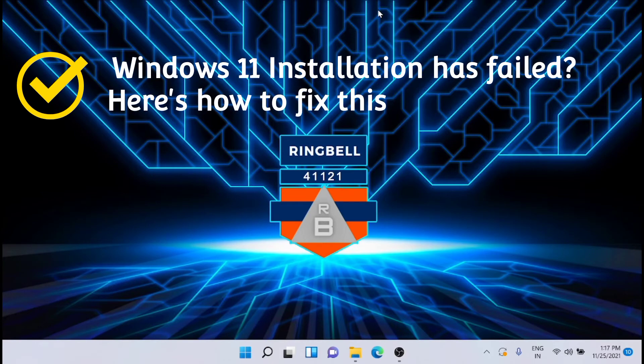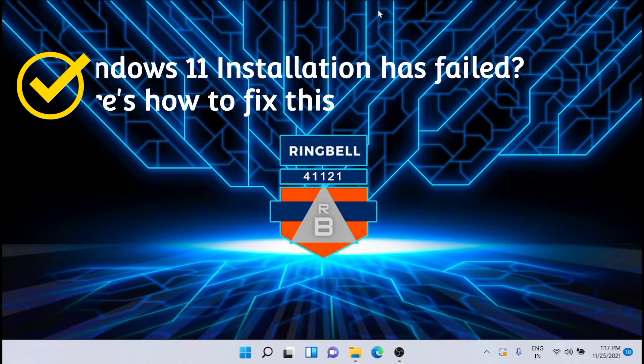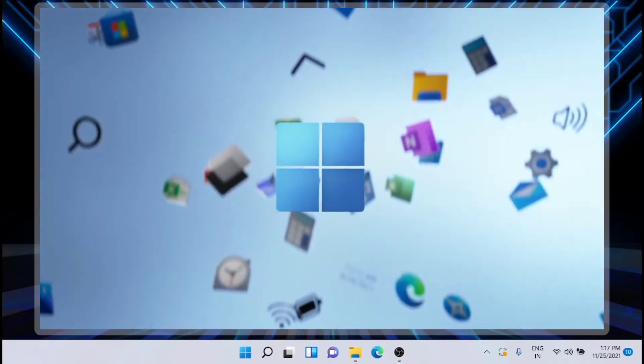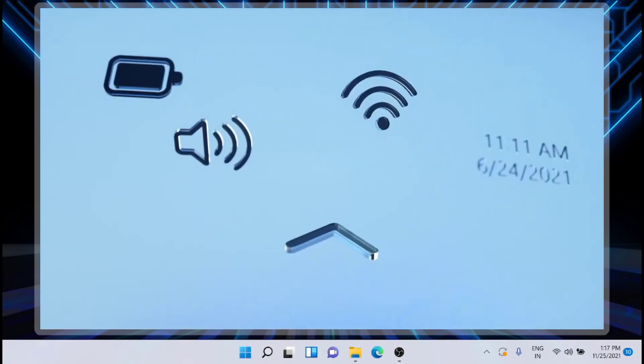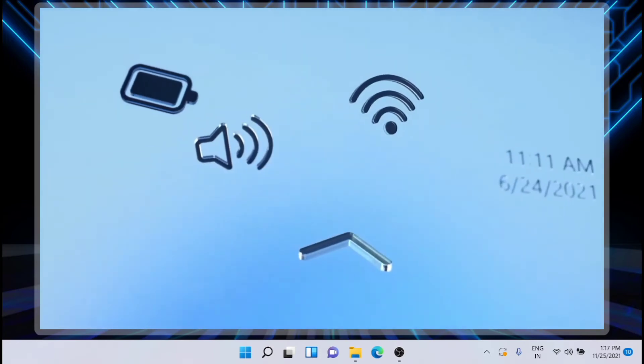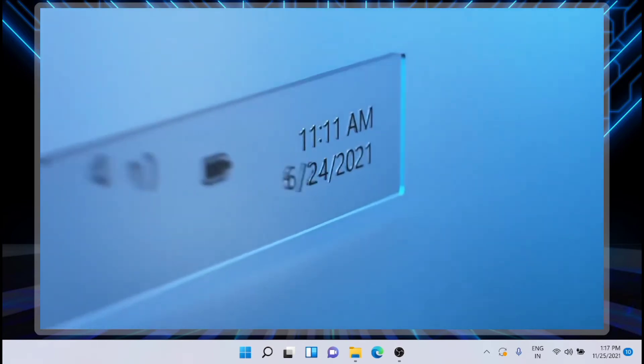Windows 11 installation has failed — don't worry, here is how to fix this. This video will cover some of the solutions that will help you solve the Windows 11 installation issues. Most issues occur because the PC doesn't meet the hardware requirement, so I'm rolling out that course right now because I have done a couple of videos regarding that.